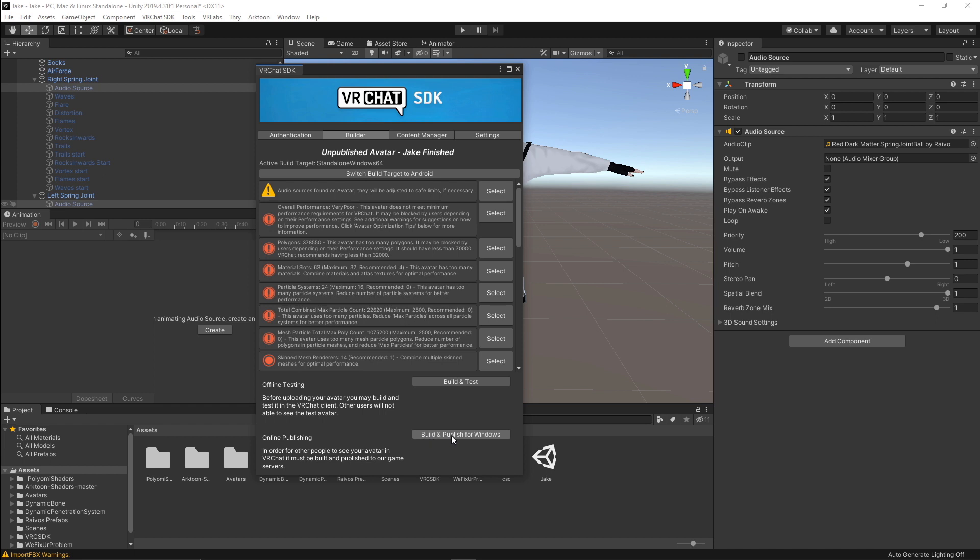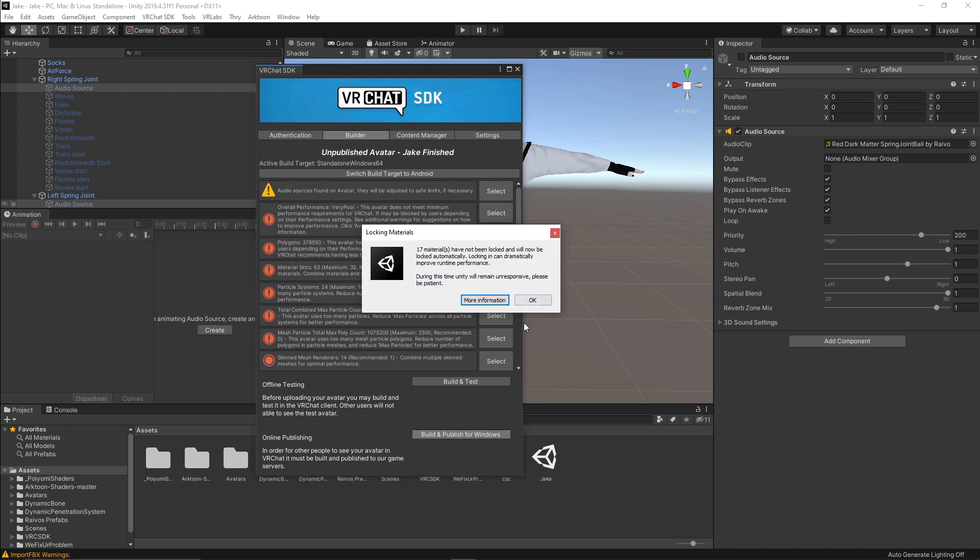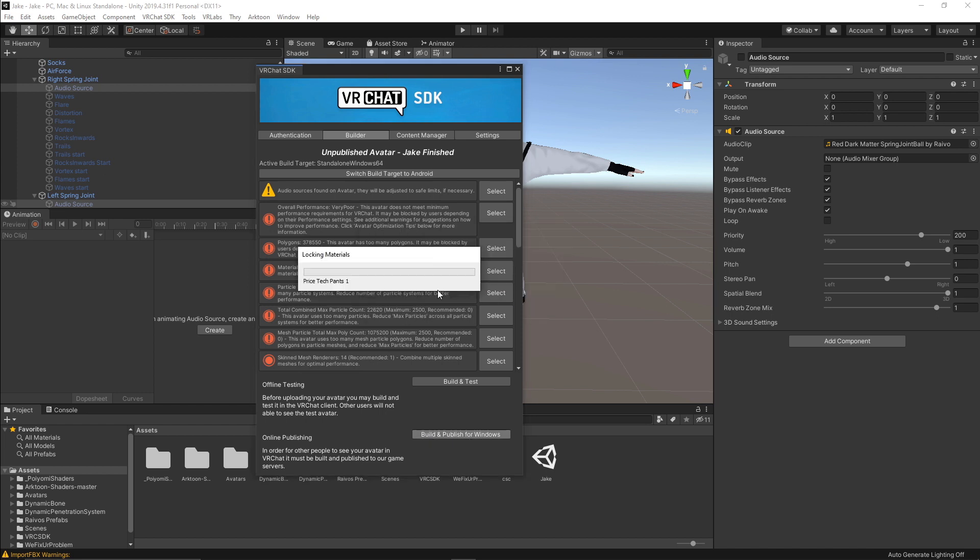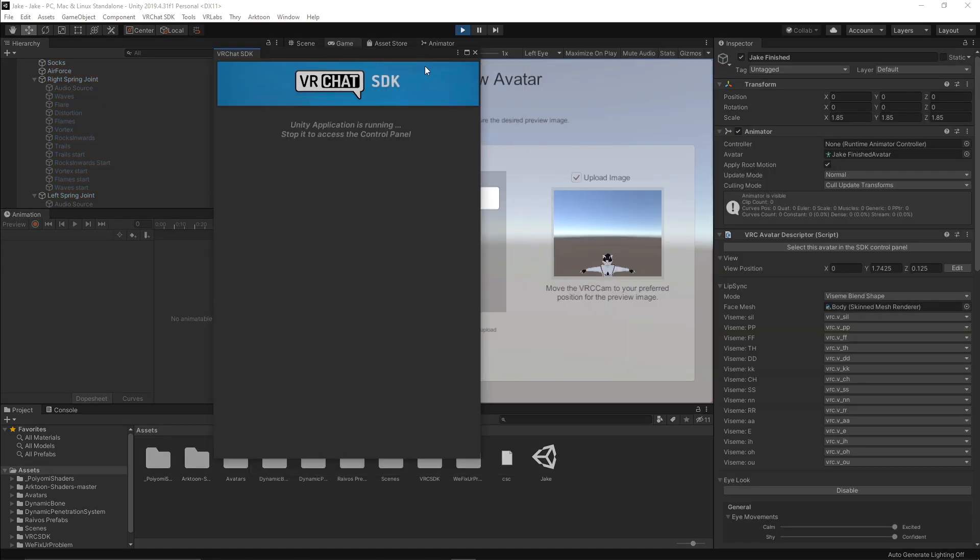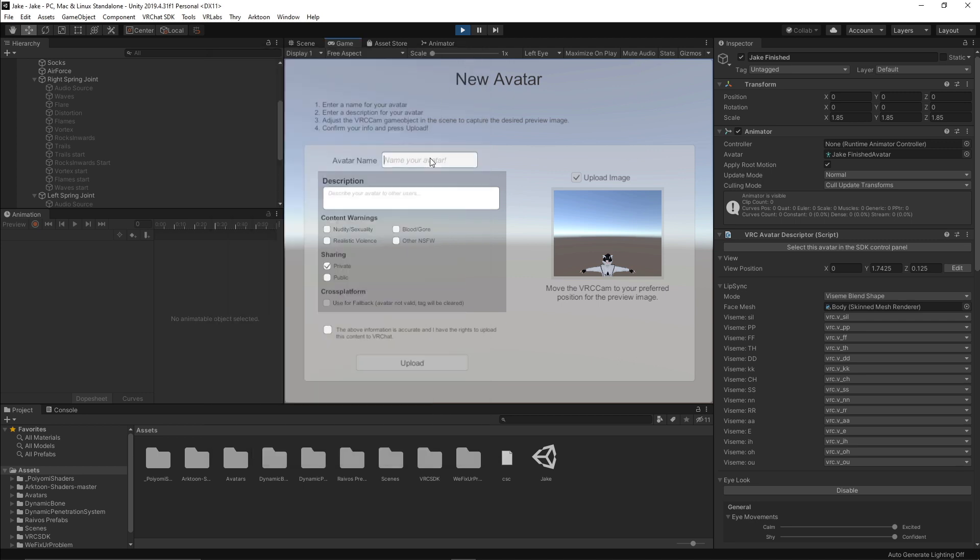So if you're ready, you're just going to hit build and publish for windows. Alright. So once that's complete, this builder will no longer be needed. So you can just exit that. You're going to have to name your avatar. I'm just going to name mine Jake.